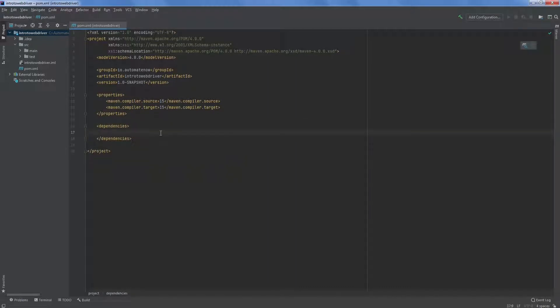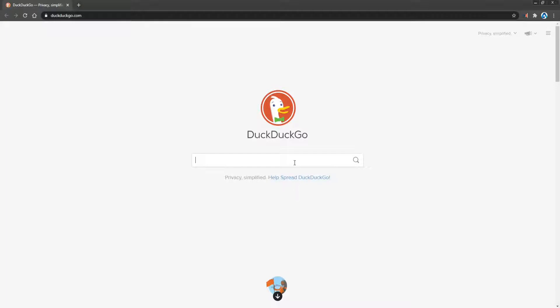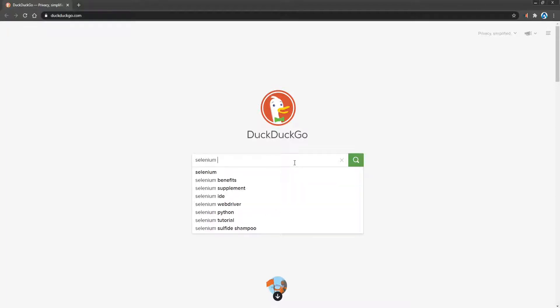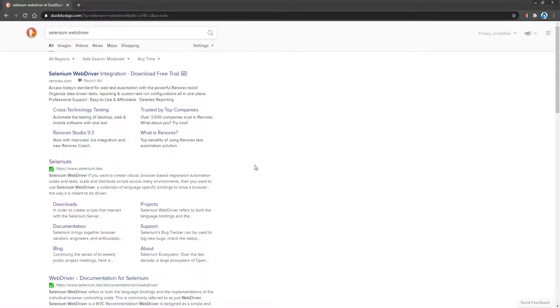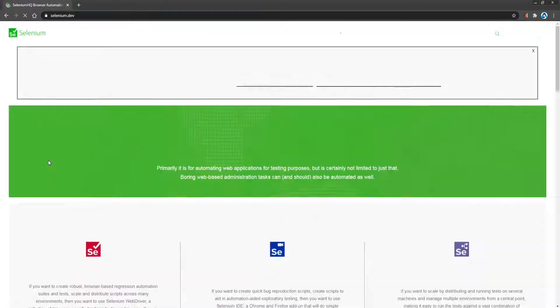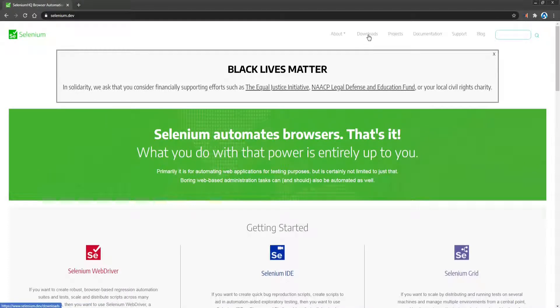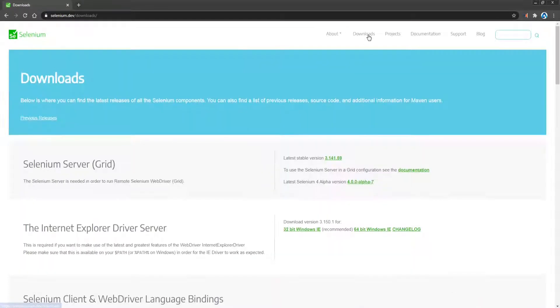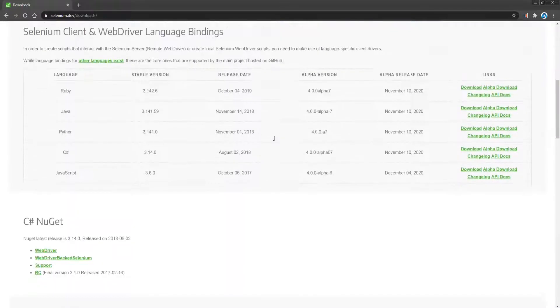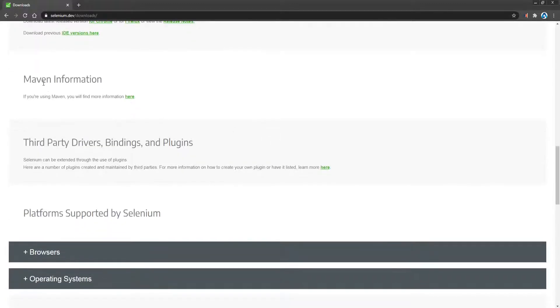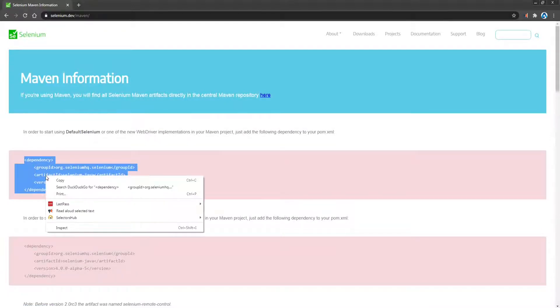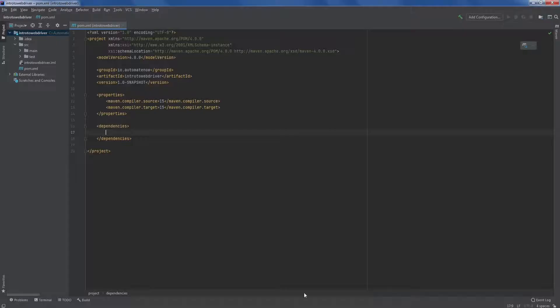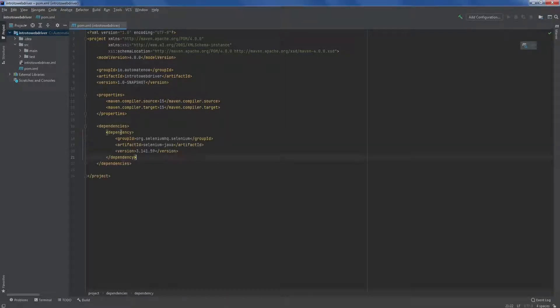Next we need to add Selenium Web Driver dependency because we're going to be developing Selenium Web Driver tests. So let's go ahead and open up our web browser and search for Selenium Web Driver. We're going to click on this result here for Selenium. Then we're going to go to downloads. Click that and scroll down to where it says Maven information. I'm going to click here and here we see the Selenium Web Driver dependency. So we're going to copy this and go to our project and paste it right in here.